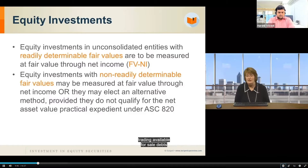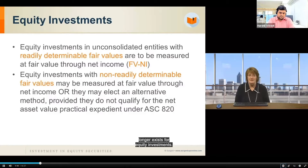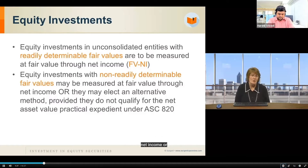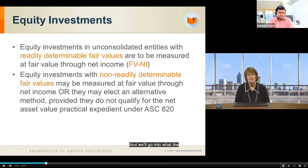There used to be categories of trading, available for sale, and held to maturity — those no longer exist for equity investments. Now, if the security does not have a readily determinable fair value, it can be measured at fair value through net income or an alternative method. We'll go into what the alternative method involves.